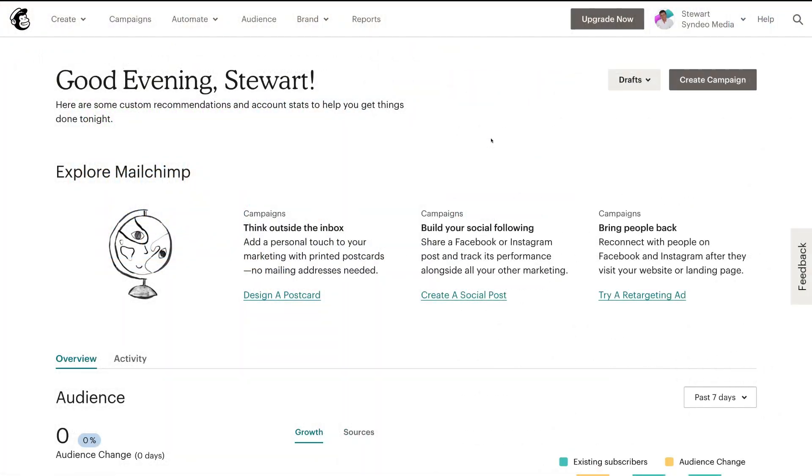Now, the great thing about MailChimp is it's easy to set up for beginners. It's free and you have access to many essential features for building an online audience.